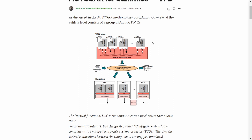When the OEM decides which software components should be present, they typically will not decide at the lower levels in the first step. They will first decide what features should be present and what the connections should be. Once they perform the configure system step, they map each software component to an ECU. Once the mapping is done, the mechanism is designed — how each ECU should interact is decided by the topology, and this is also decided by the OEM.